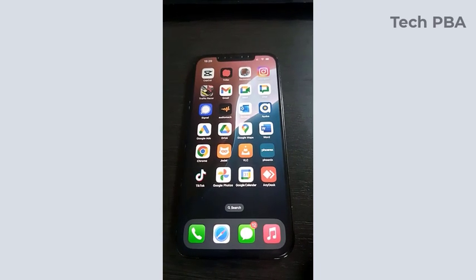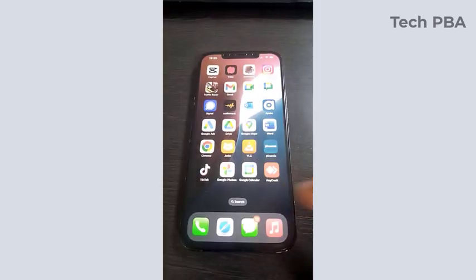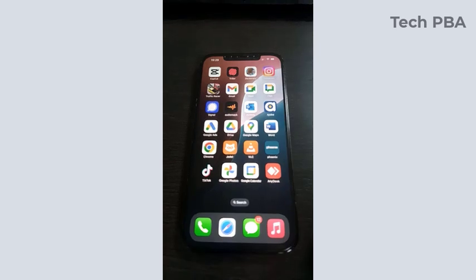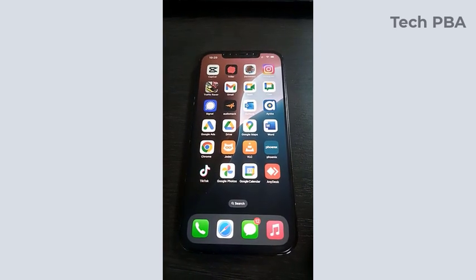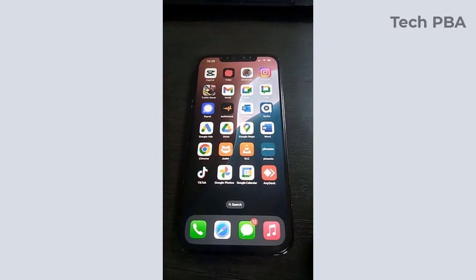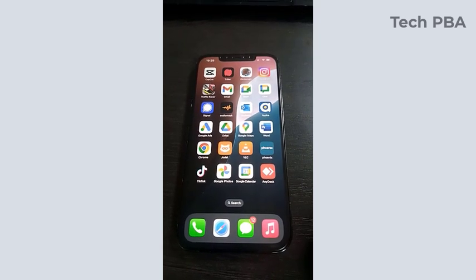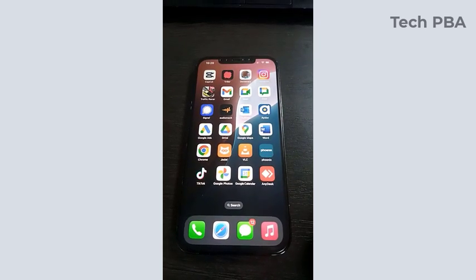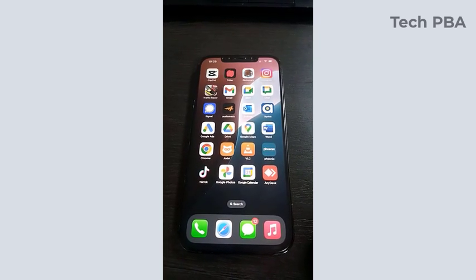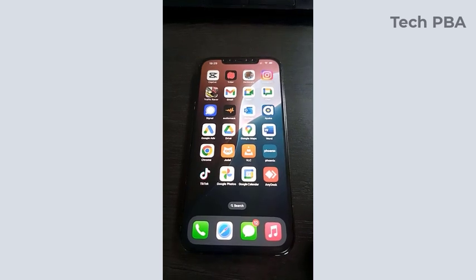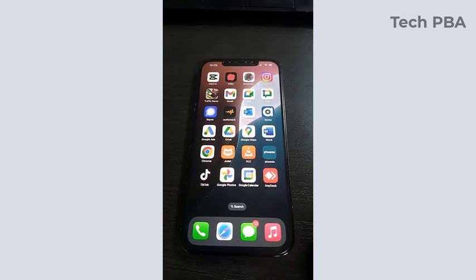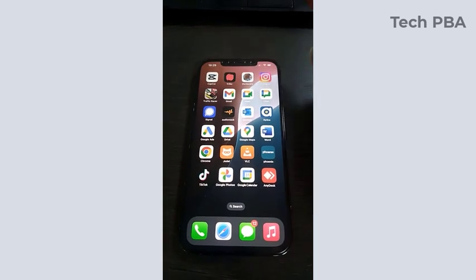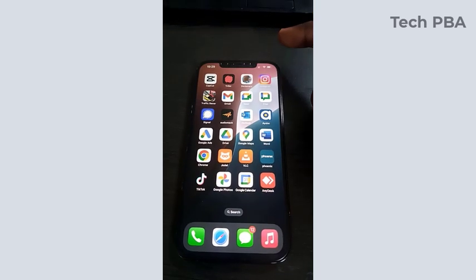Hello guys, welcome to my channel once again. This is Tech PBA, thanks for joining me. In this video I'll show you how to enable or turn on the mobile hotspot or personal hotspot on your Apple devices, your iPhone, your iPad, in order to share your internet with your other devices like your tablets, your laptops, and the likes.